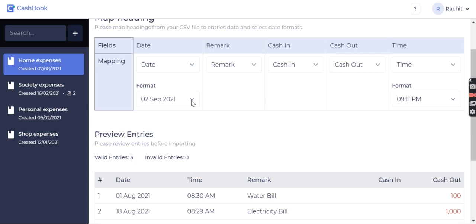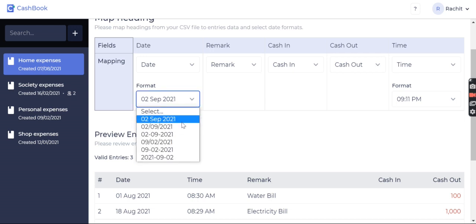You can choose whatever is there in your Excel file. Like in my case, it is 02 September 2021. I'll go with that and I'll click on import valid entries.